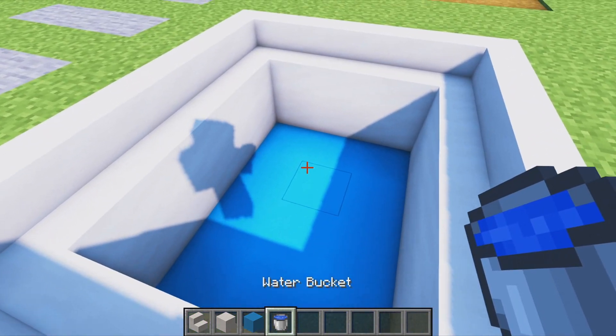Place an armor stand in the far back corner and that's the interior completed. There's one more thing to add — a little swimming pool.